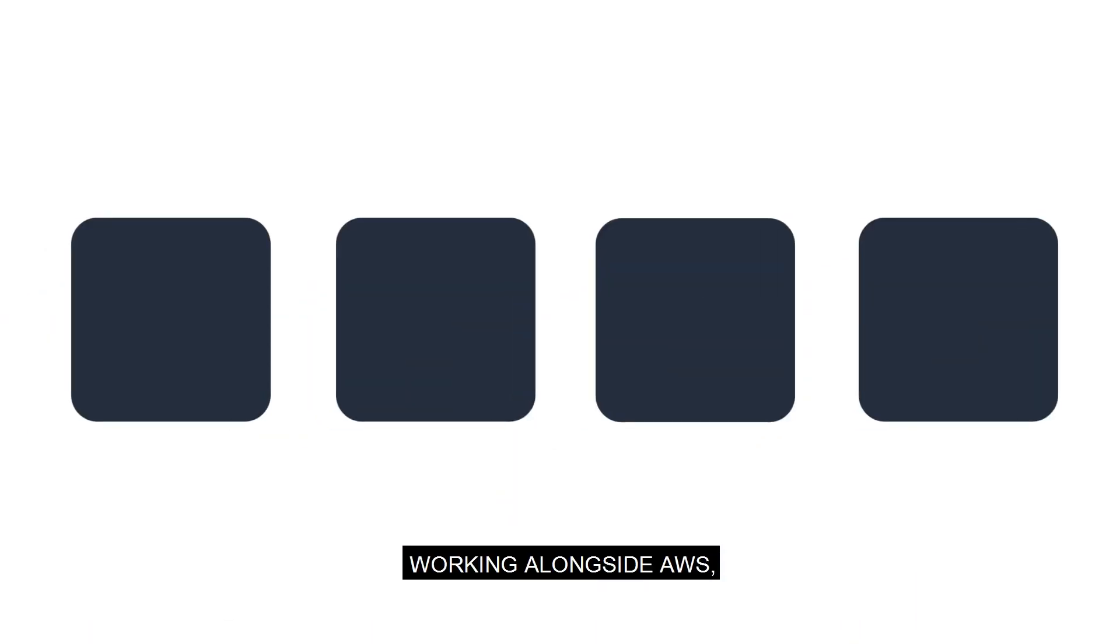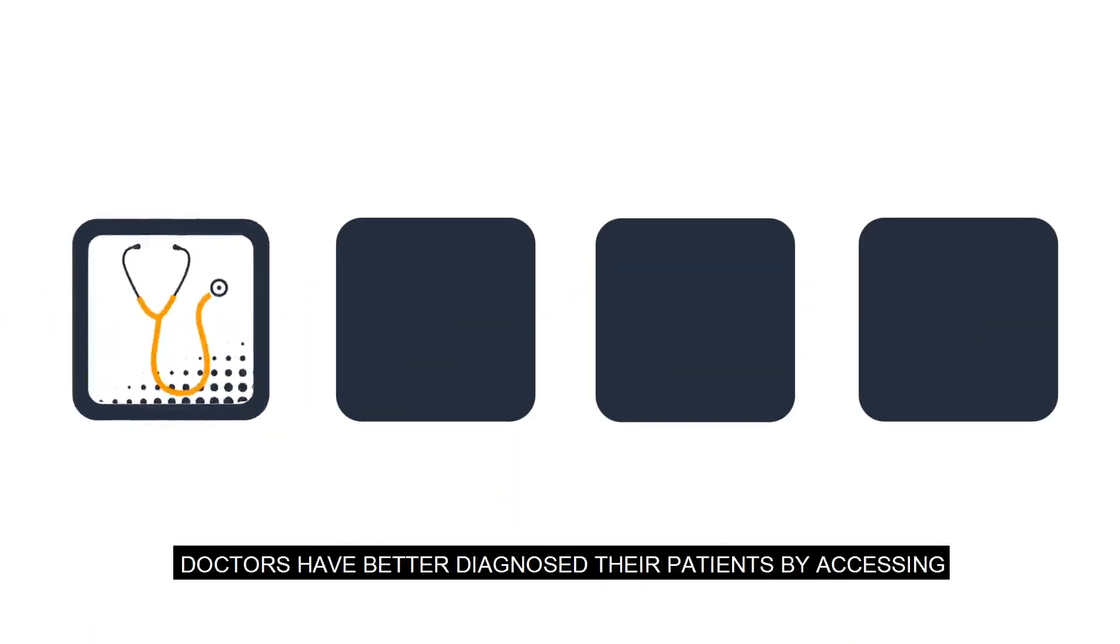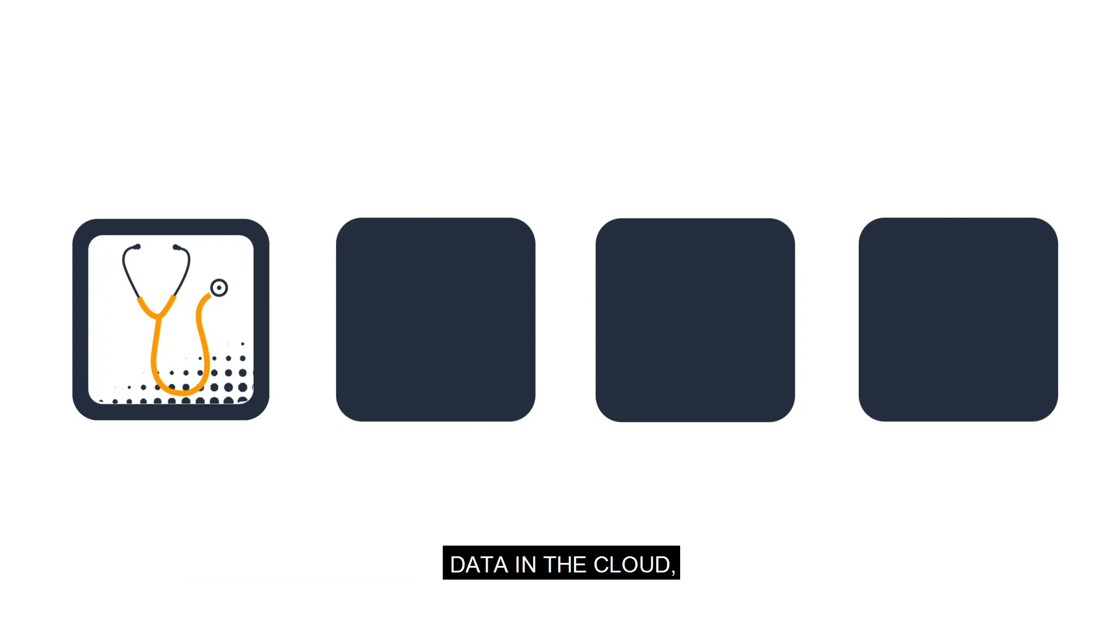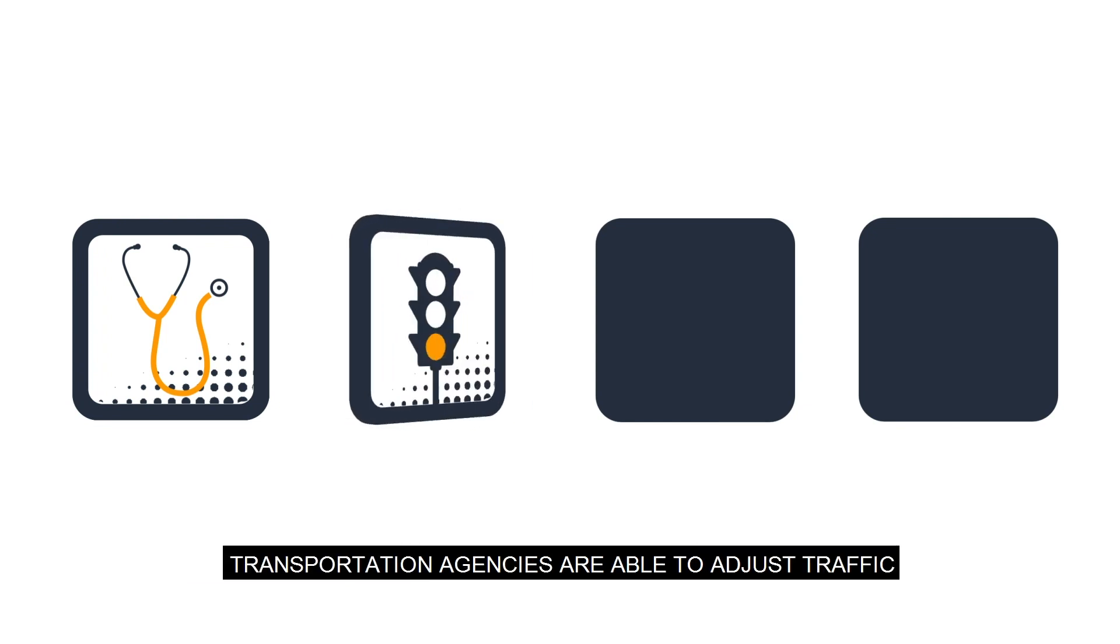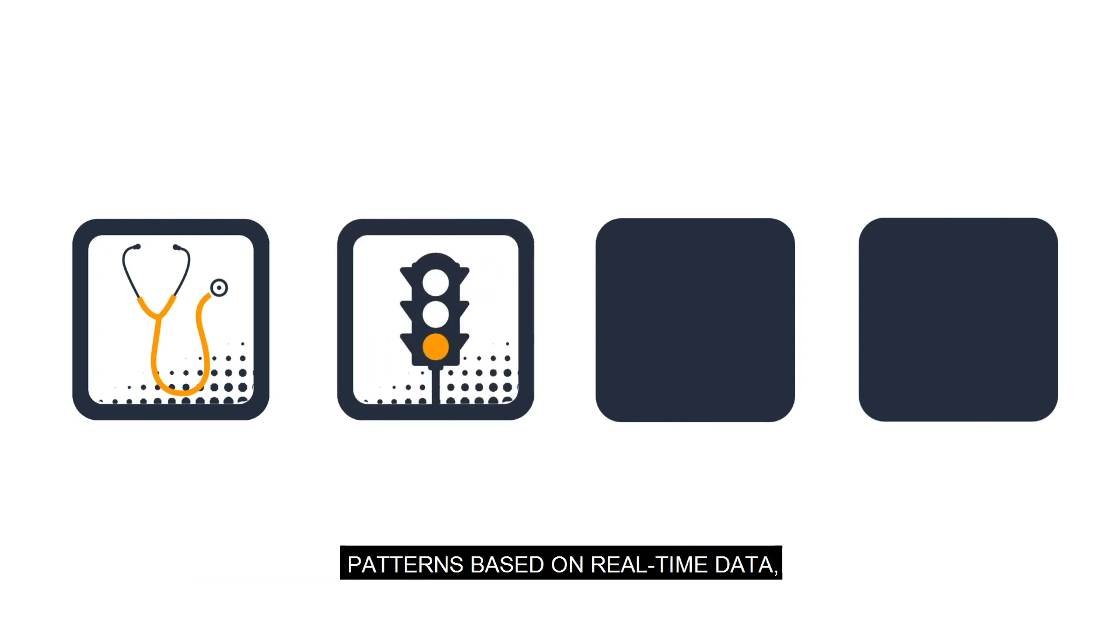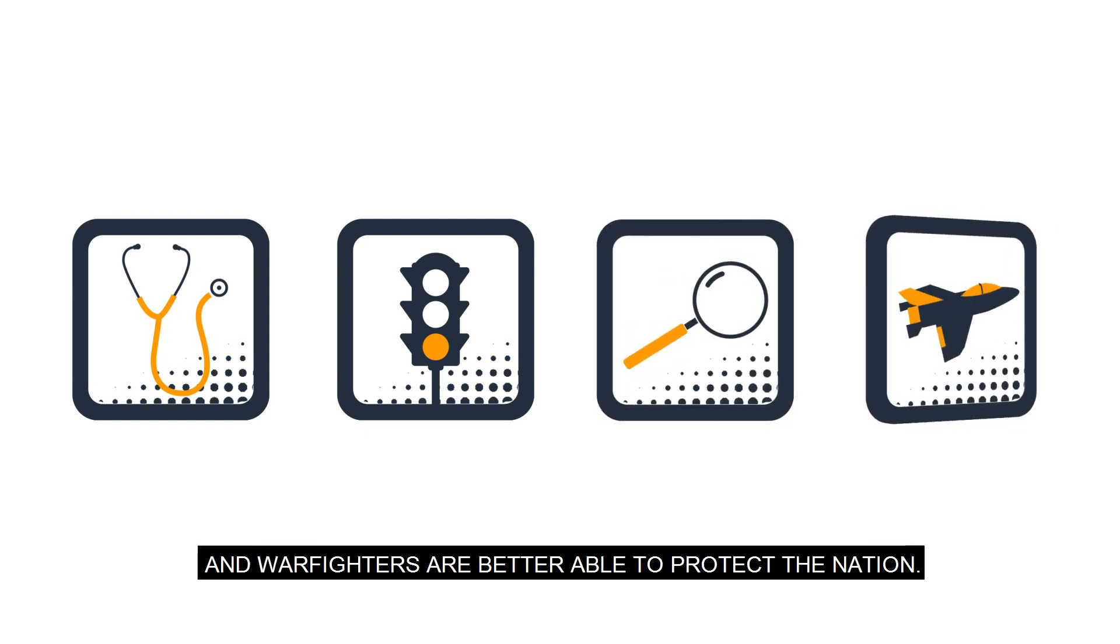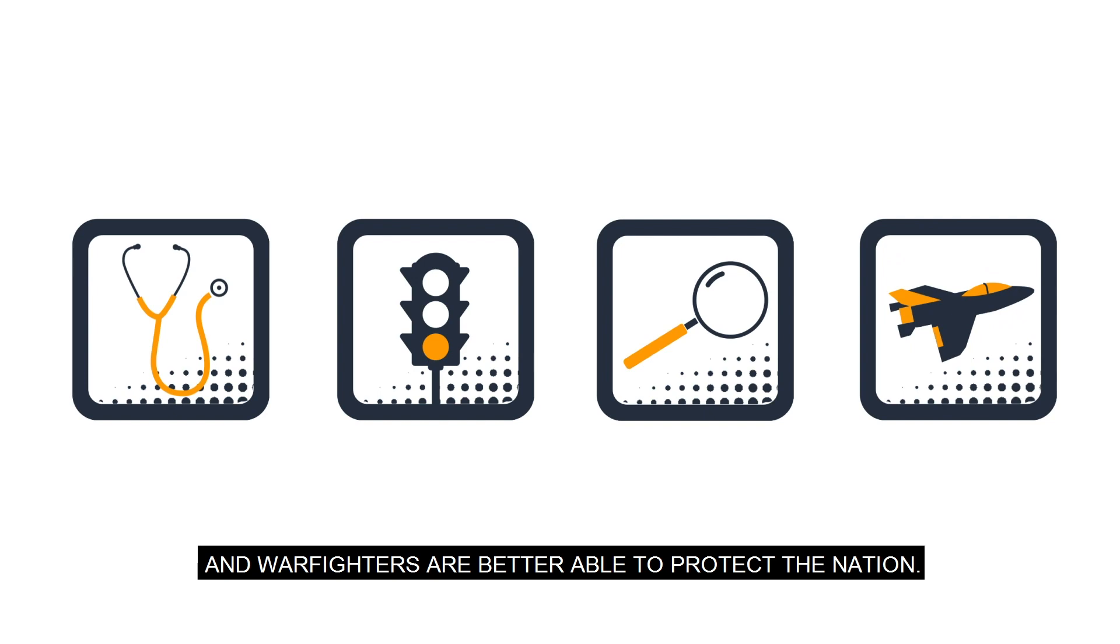Working alongside AWS, doctors have better diagnosed their patients by accessing data in the cloud. Transportation agencies are able to adjust traffic patterns based on real-time data. Non-profits are able to locate missing children, and warfighters are better able to protect the nation.